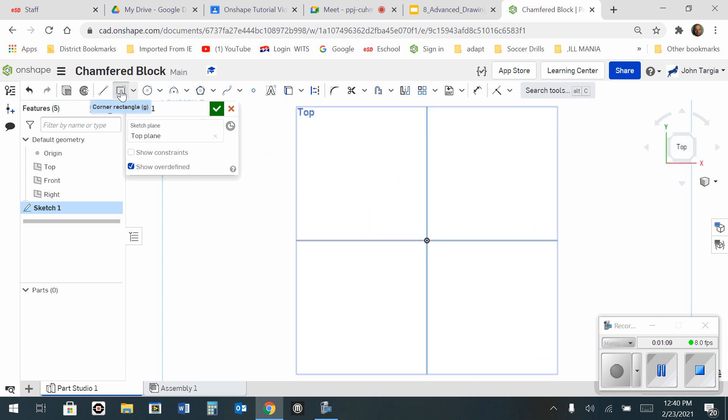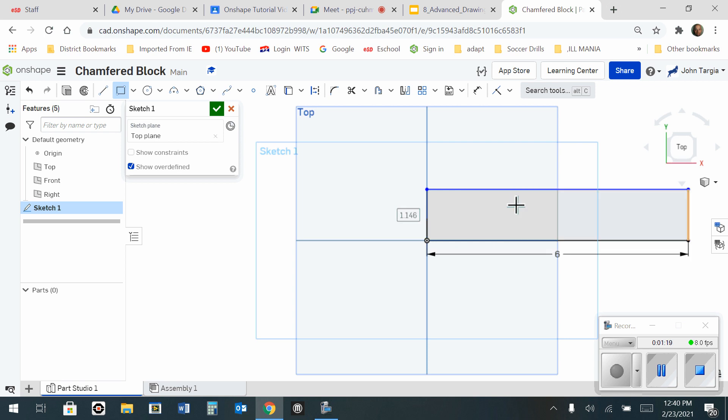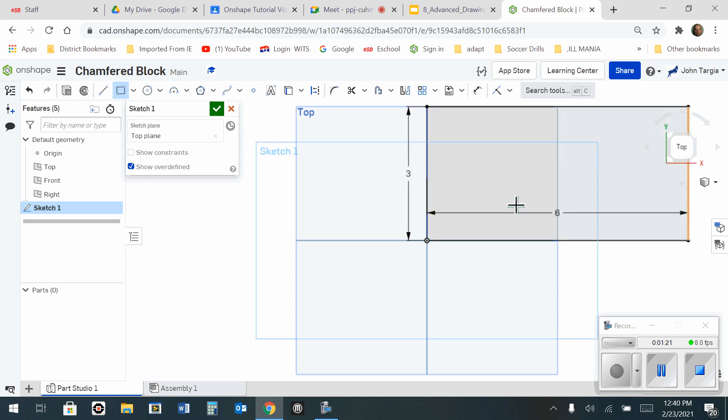I'm going to start with a rectangle from the origin. One click to start, a second click to end. I'm going to make this 6 inches, enter, by 3 inches, enter.